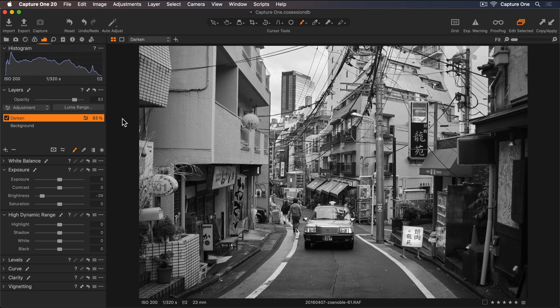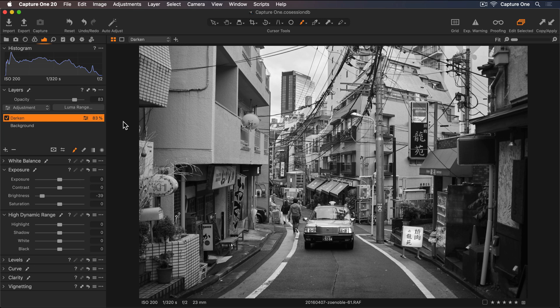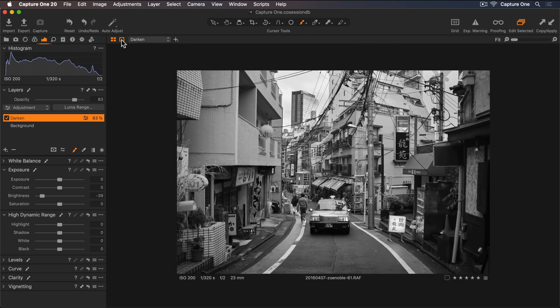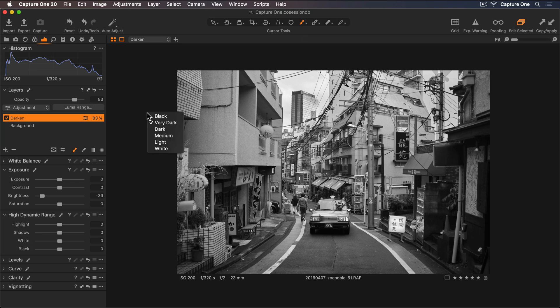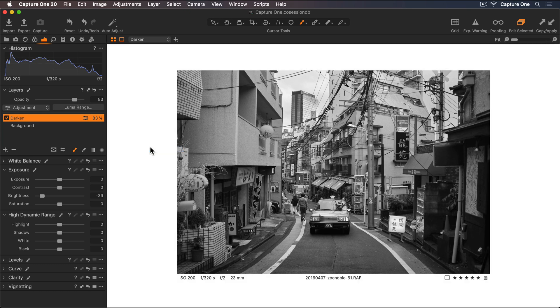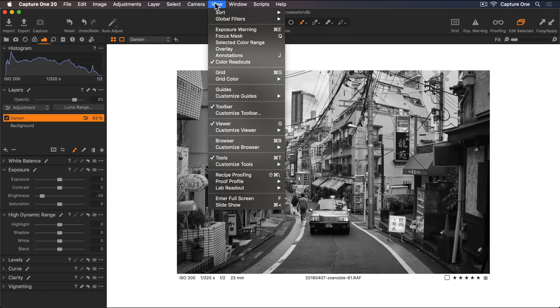I'd like to print this photo so to visualize the final image better I can quickly change the background color of the viewer. I'll turn on the proof margin so I can see a wider border around the photo and then right click anywhere in the border. Now I'll change the viewer to white. To make it even cleaner I can also hide the viewer labels by going up to View, Customize Viewer and then Labels.